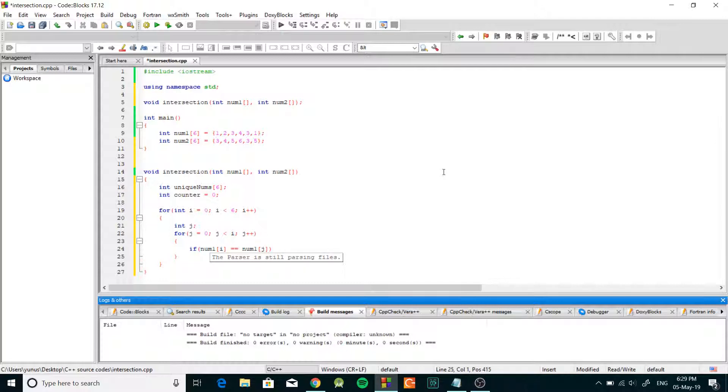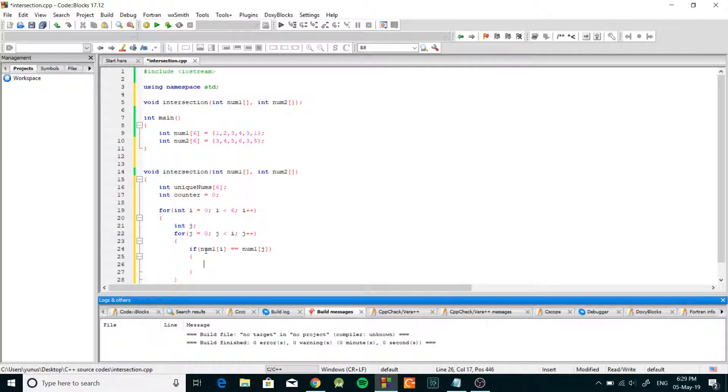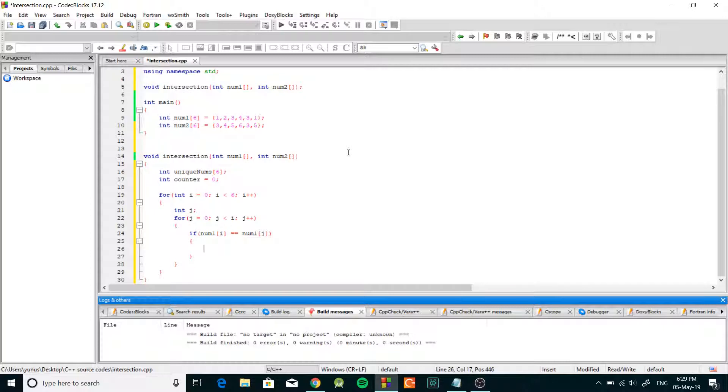Then we're gonna check if num1 bracket i equal equal num1 bracket j. So what's gonna happen is we're gonna take the number at i and we're gonna compare it to everything before it and if it matches that means it's a duplicate.